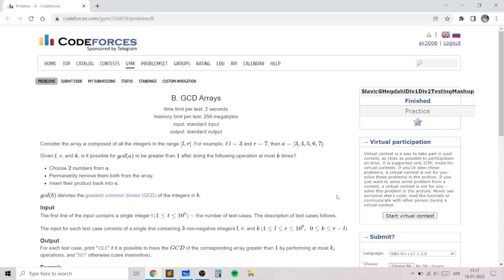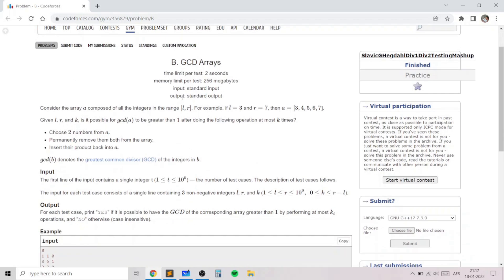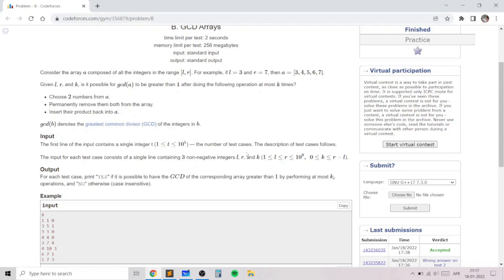Hello everyone, this is the official video editorial for problem B, GCD's Array, taken from today's Codeforces round. This problem is an excellent problem on the properties of GCD and a bit of math, and it uses only one simple observation in order to make this essentially a one-line solution.